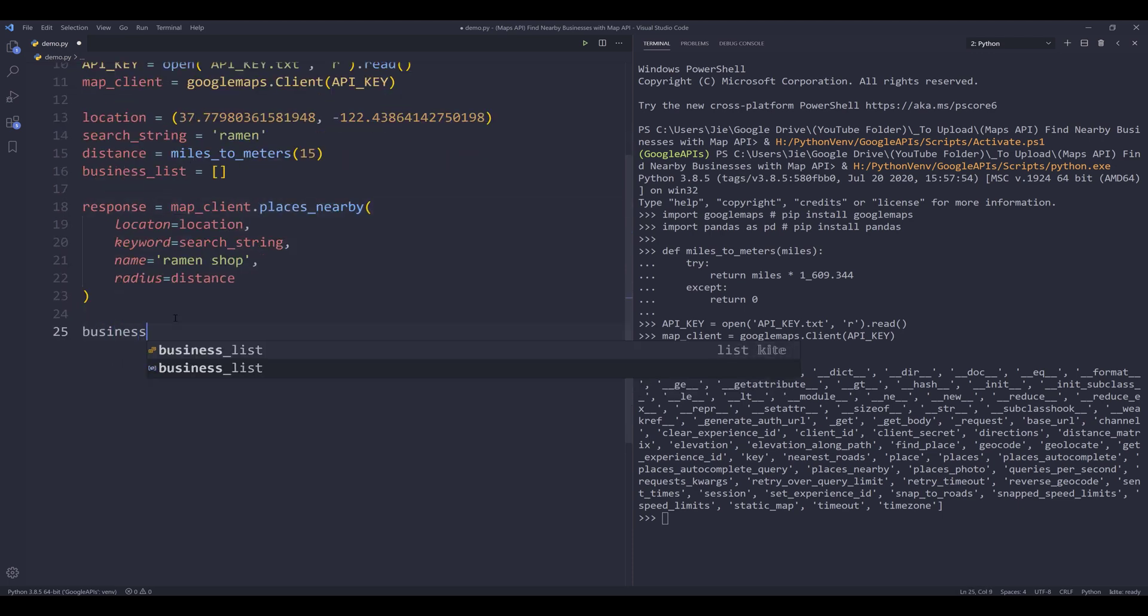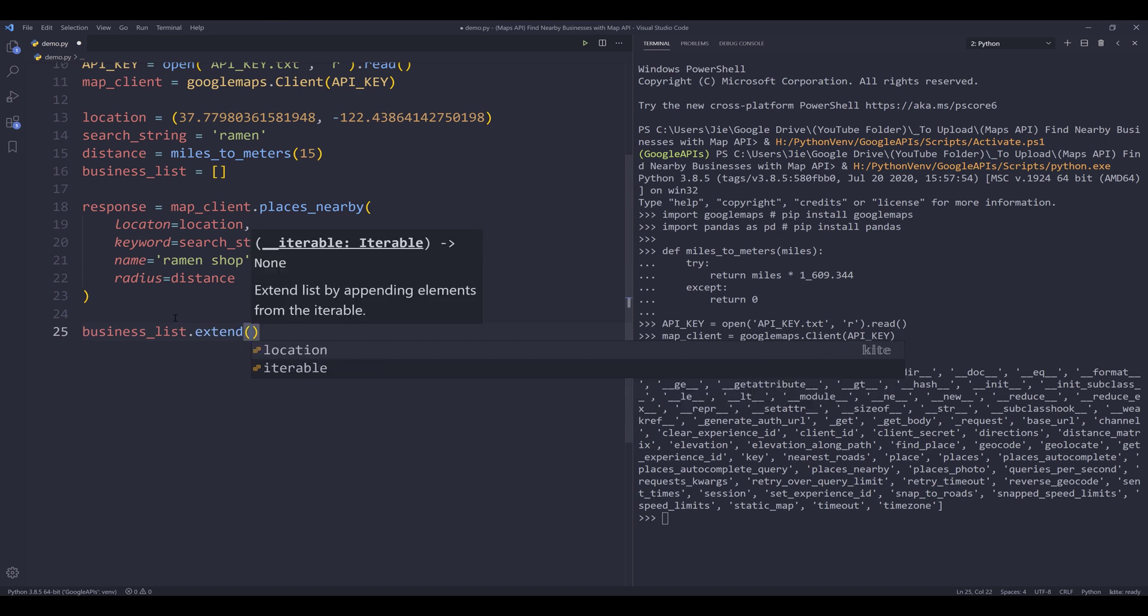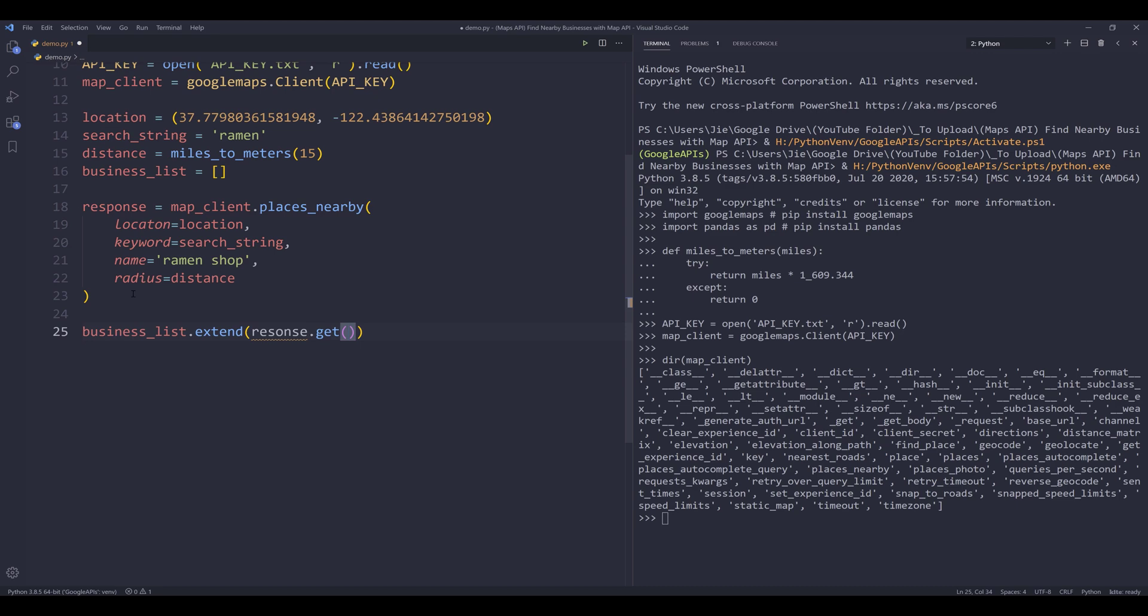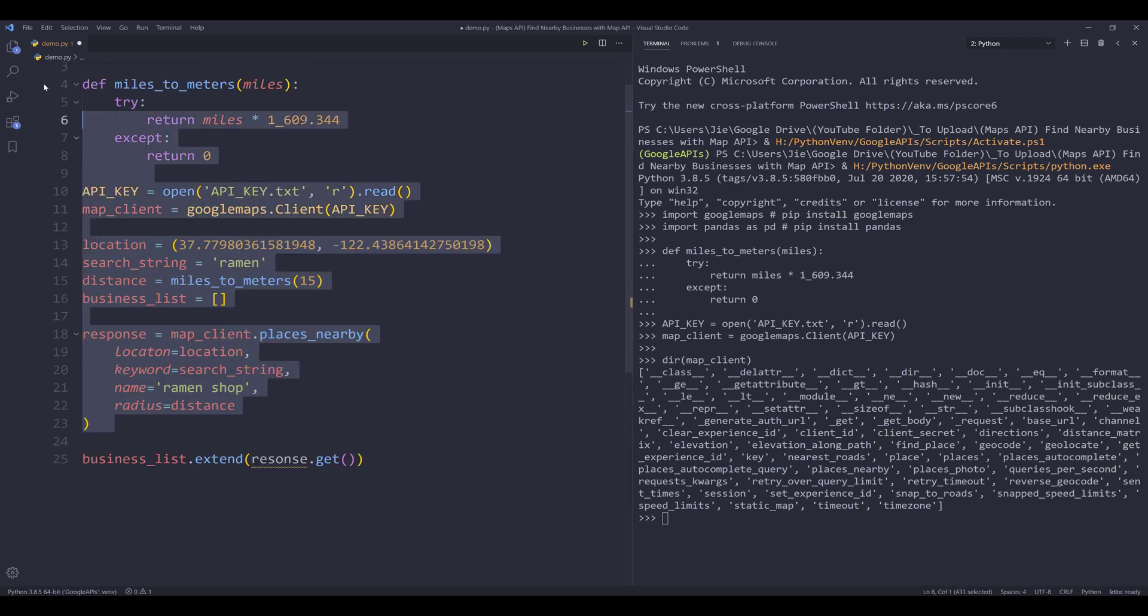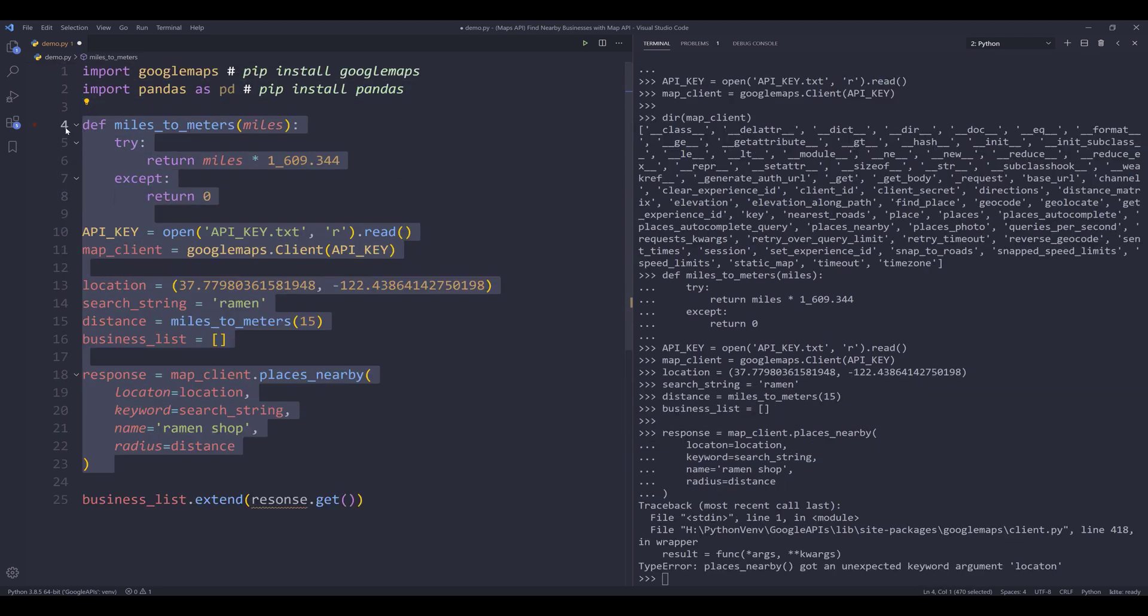And I'll name the output as response. And here I'm going to append the records to my business list object. So I'm going to use the extend method. And from response, let me run this code block first.